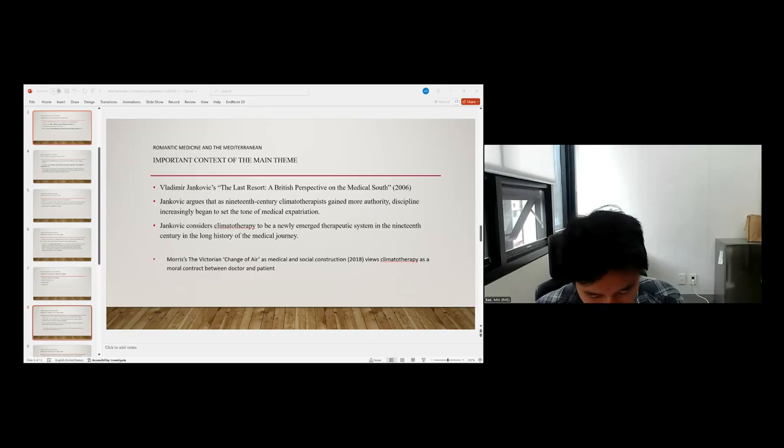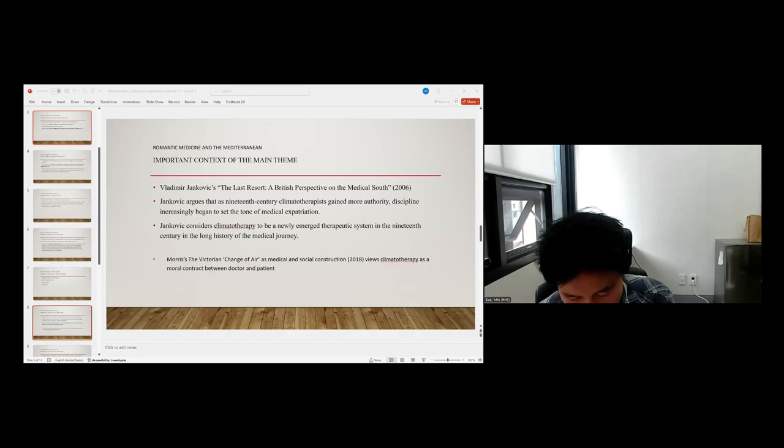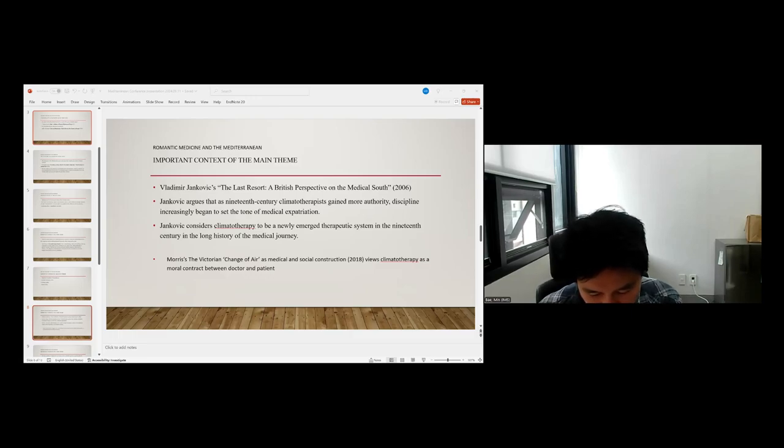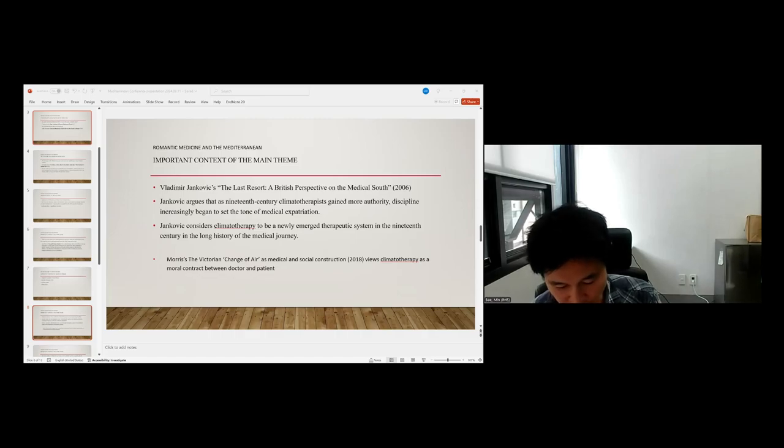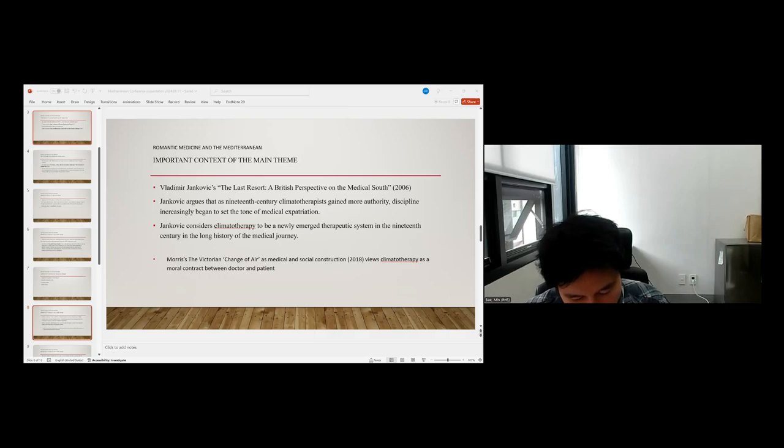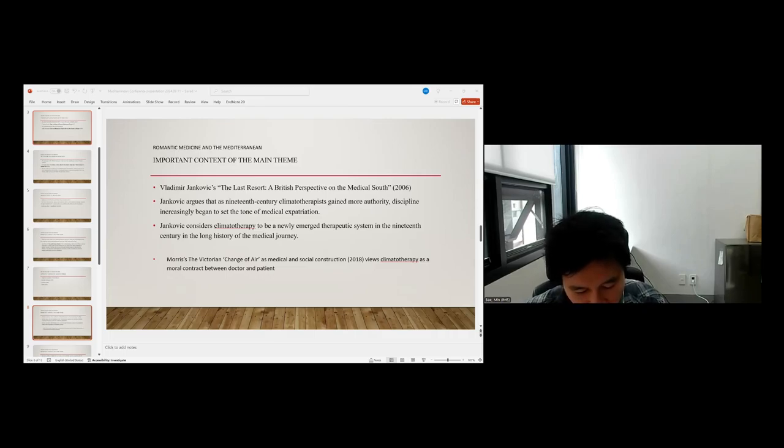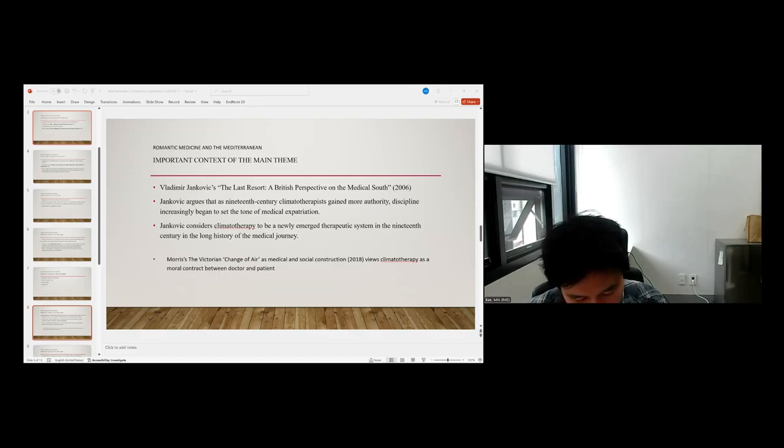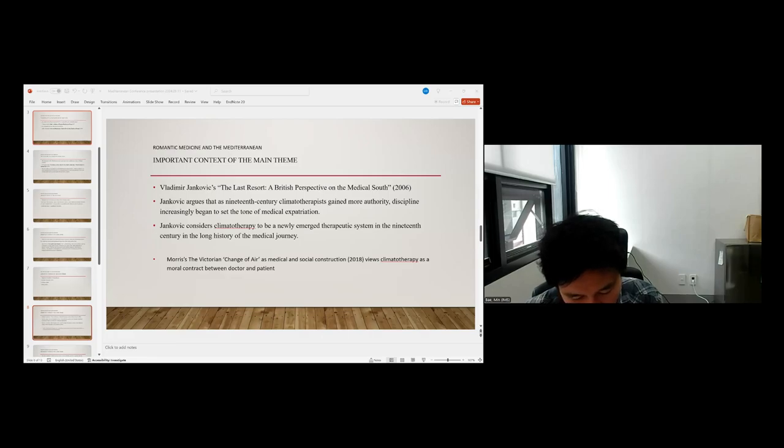Another representative work about European travel for hygiene and climatotherapy is Vladimir Jankovic's The Last Resort: British Perspective on the Medical South in 2007. Jankovic explained medical reasoning and the ideology that determined the choice of resorts and regimens, while examining the framework in which traveling for health has become associated with the Mediterranean's endemic image. Jankovic emphasized empirical aspects which were associated with the general long-term relationship between travel and medicine.